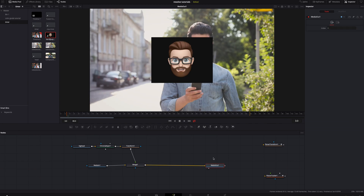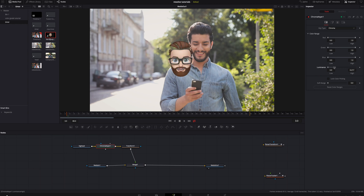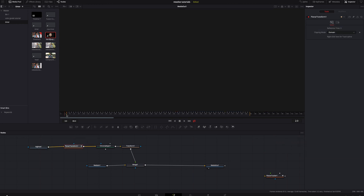We're going to click on the chroma keyer and make sure we're on the first tab. We're going to click color range to bring this down and mess with the luminance a bit — right there should be pretty good. I'm going to soft range it, not too much because I start to lose stuff. I think that's pretty good. Then we're going to move our big head node over and take the transform node we made earlier from the planar tracker, hold Shift, and drop it in between there, making sure it tracked everything.